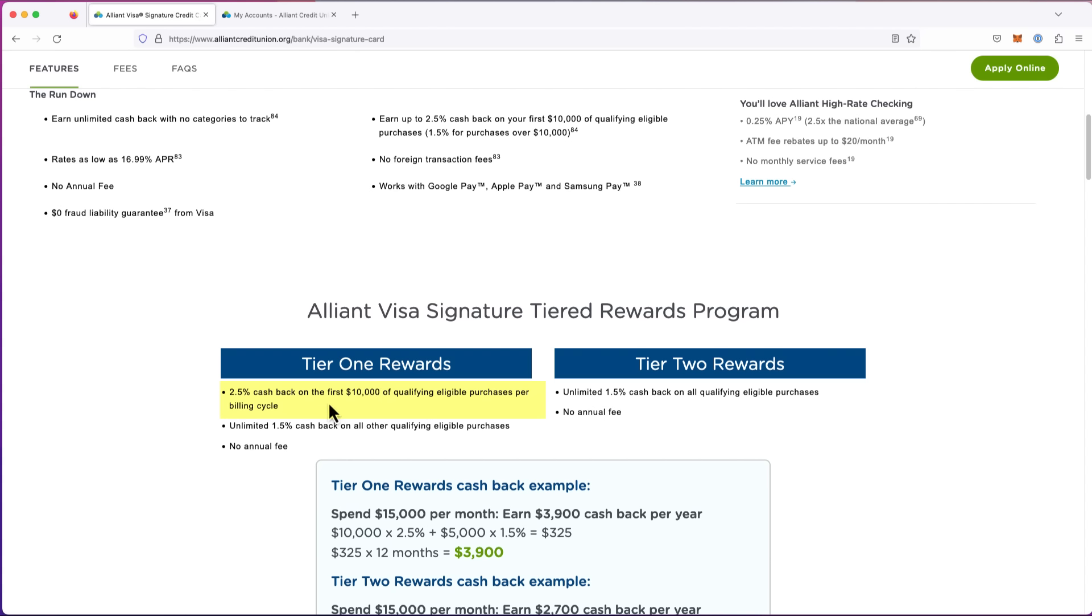2.5% back on $10,000 is $250. That's way more than 1% back, which would give you $100, or 1.5%, which would give you $150. This is significantly more.